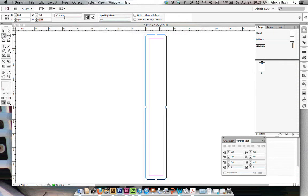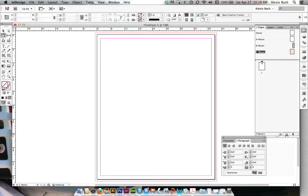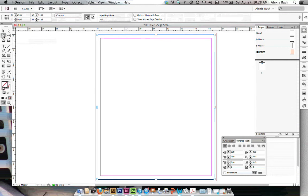There's my spine, and then I need one more panel, so I'm going to click on my new page, add another master, make sure I'm clicking on my page tool,